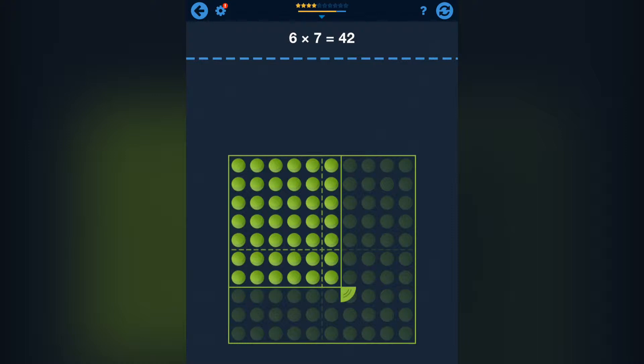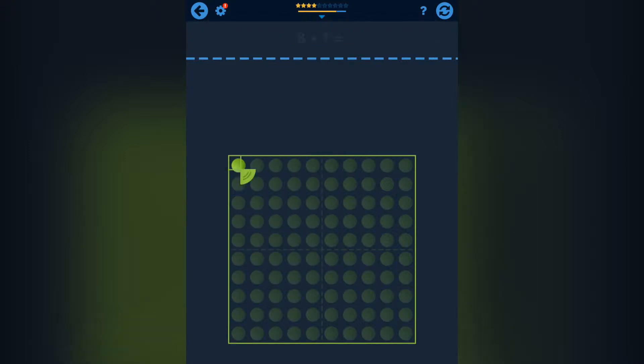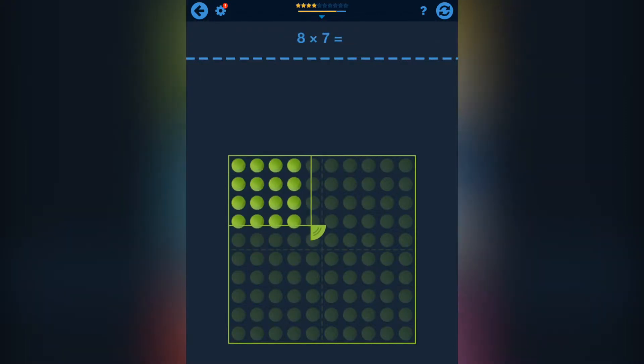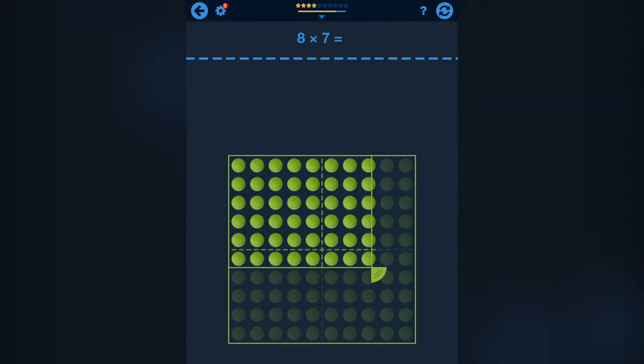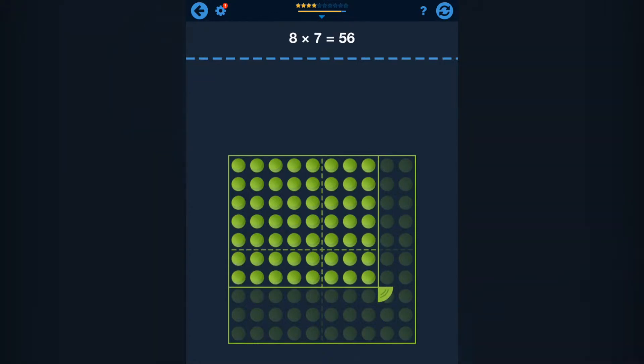Here you see 6 times 7, meaning you can make 6 rows with 7 balls in it. You can also do it the other way around.